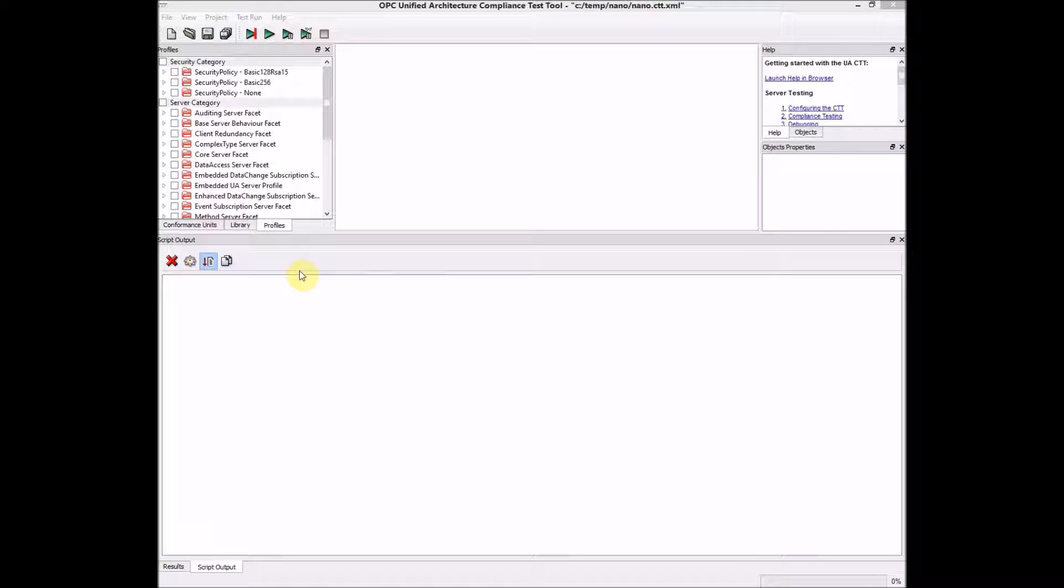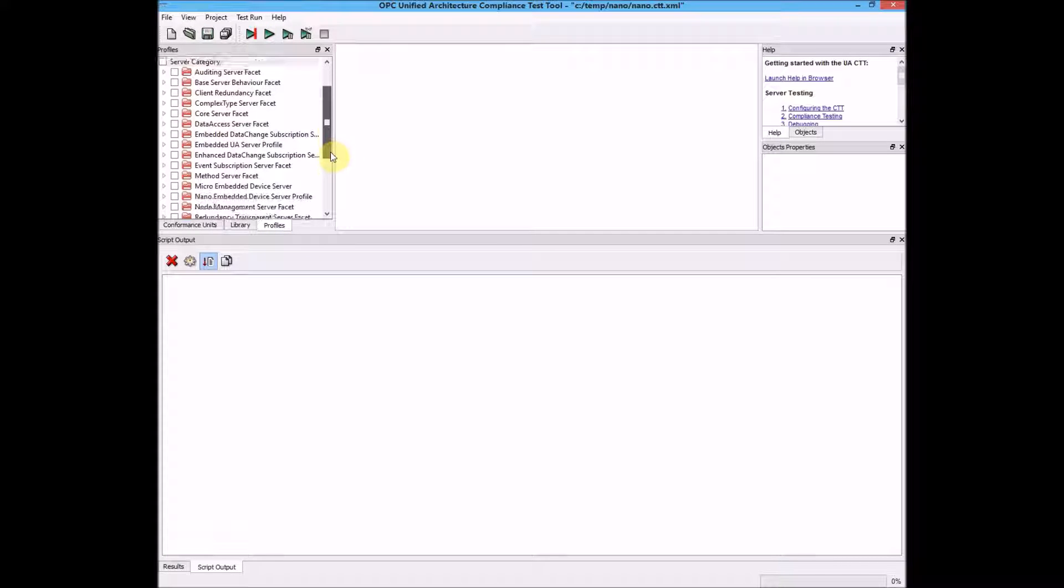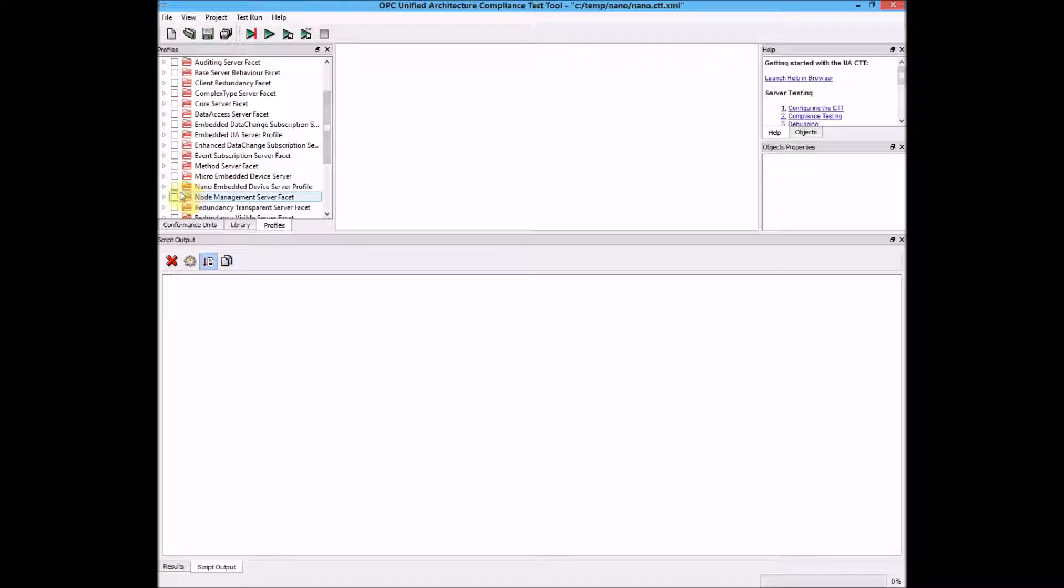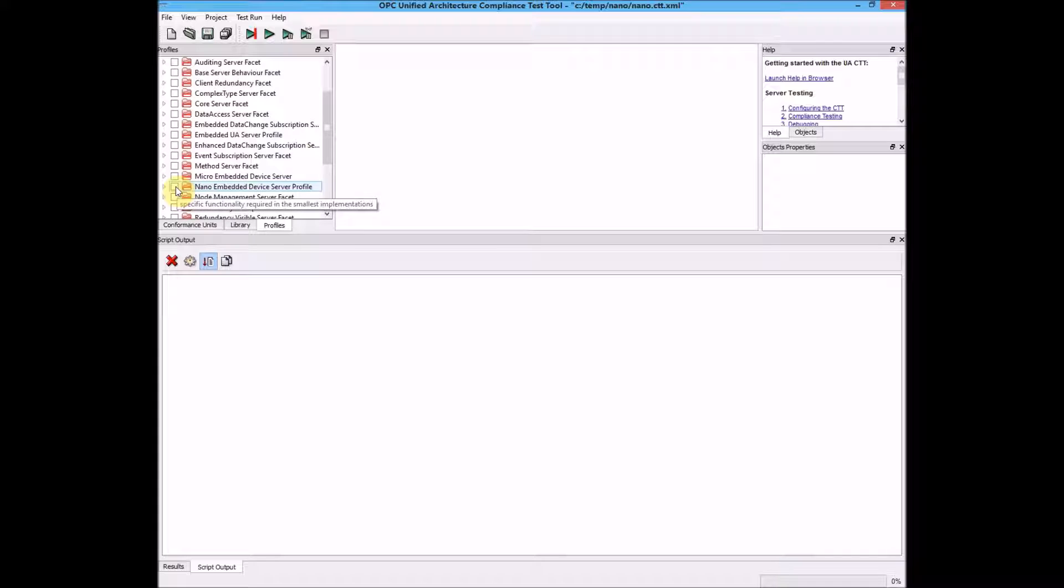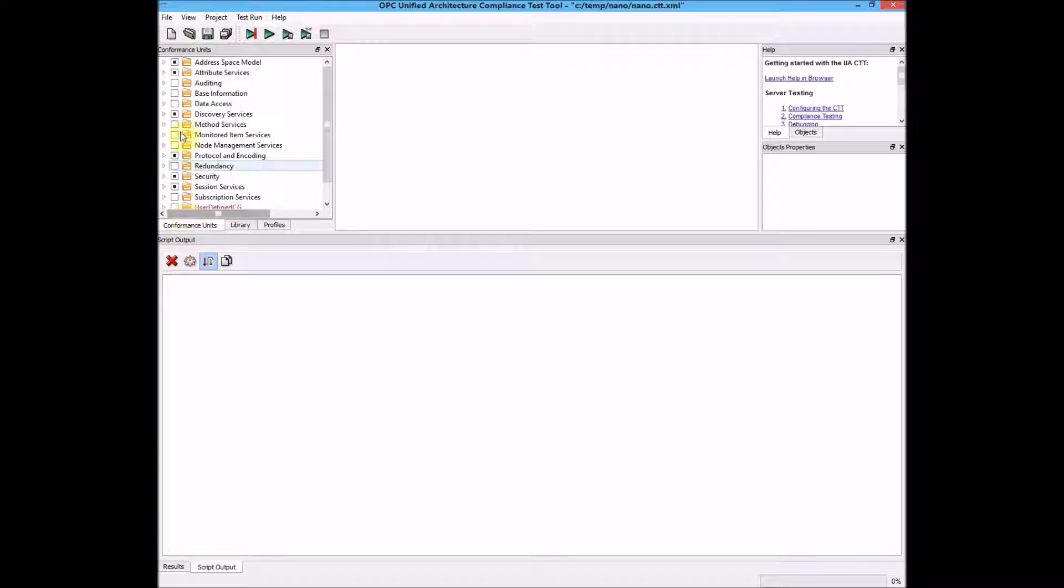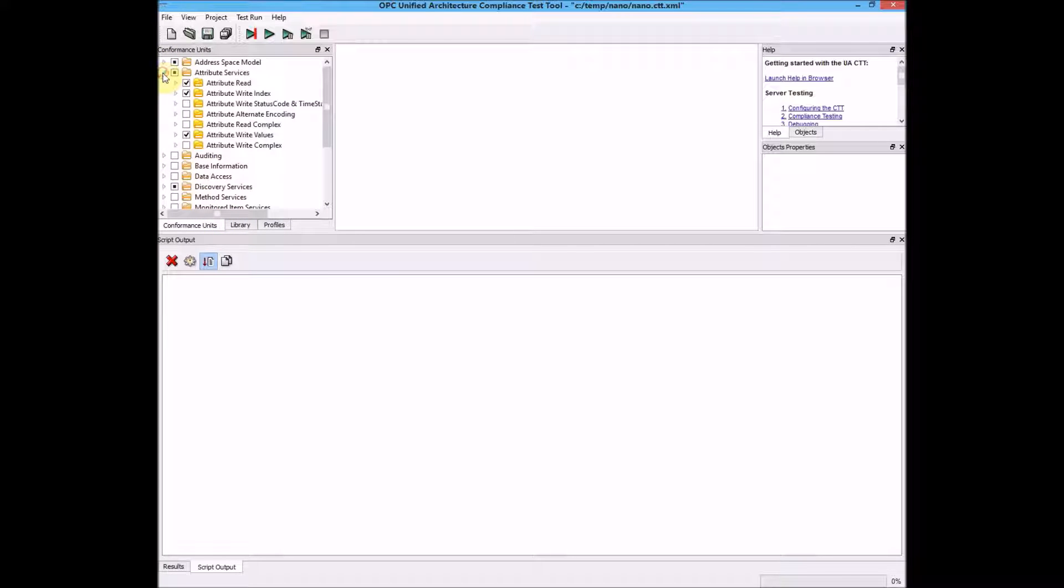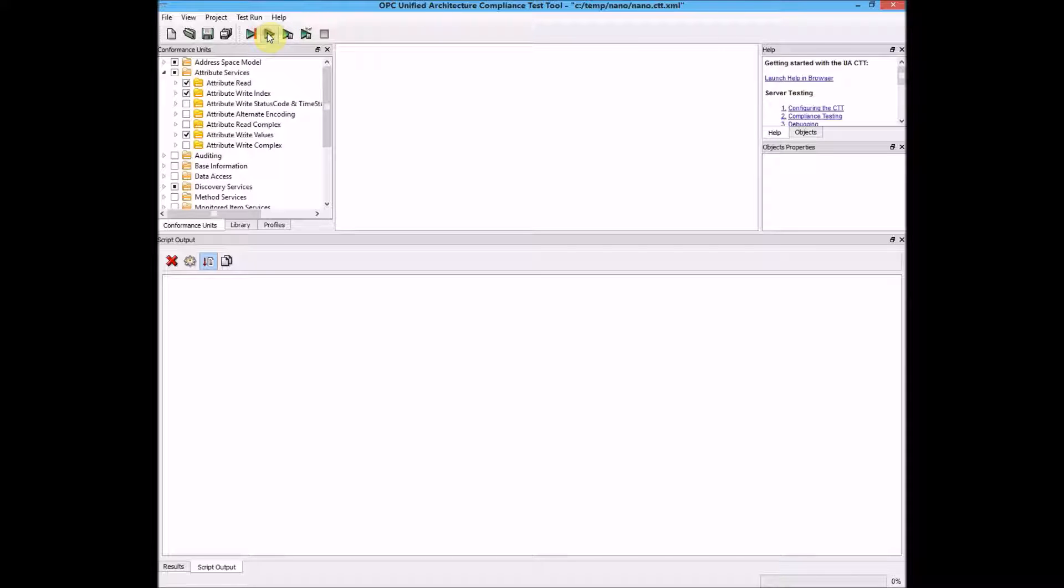Now we need to go to the profiles tab. We'll scroll down and choose the Nano embedded device server. If we look at the conformance units, we can see everything that's selected. Now we're ready to do the test. Let's click the start button.